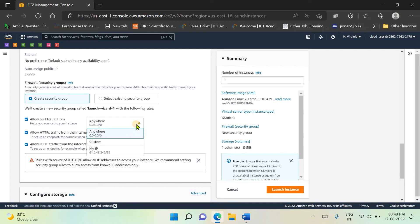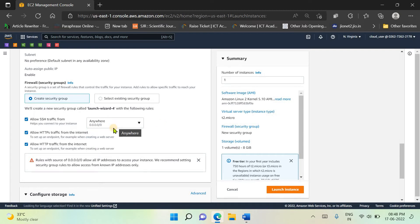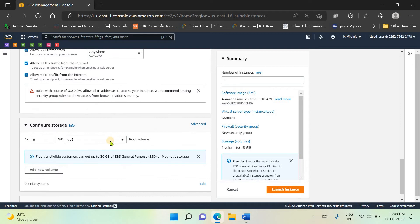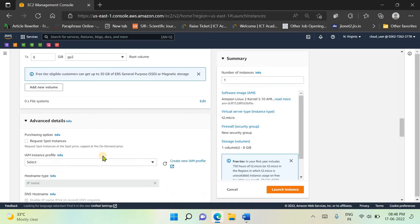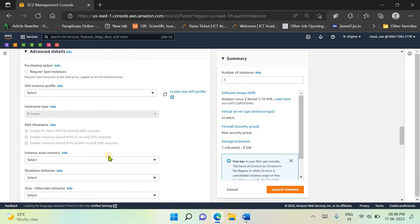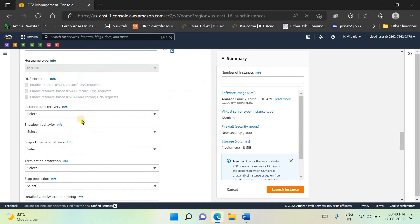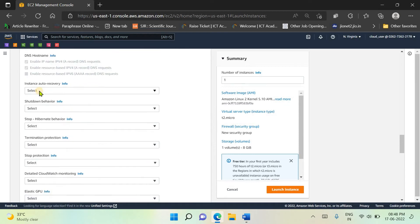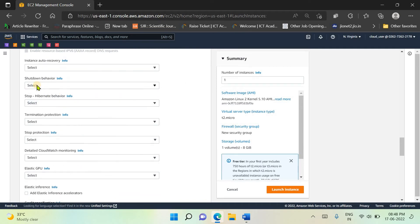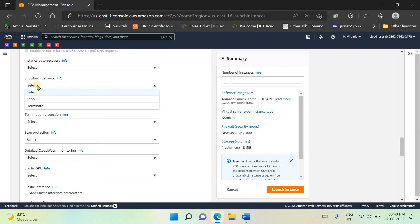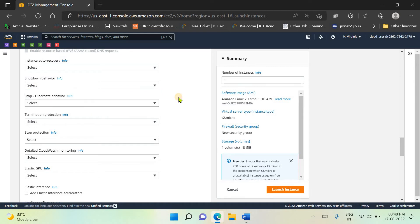For the sake of simplicity, I'm keeping the traffic on from any source. Next, you need to move to the advanced details. You have multiple options like you can set auto recovery to default or disabled, and you can also set the shutdown behavior. Once you shut down your instance, what should happen - whether it should stop or terminate.